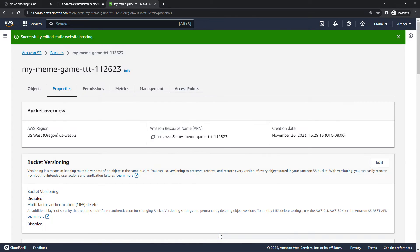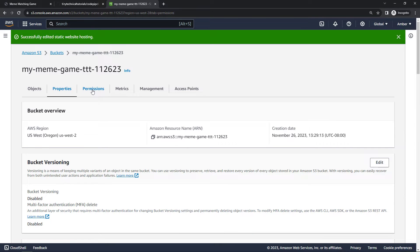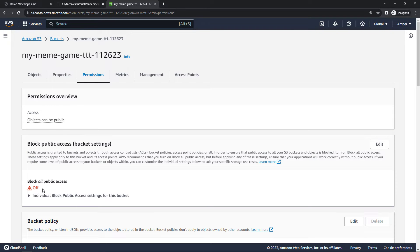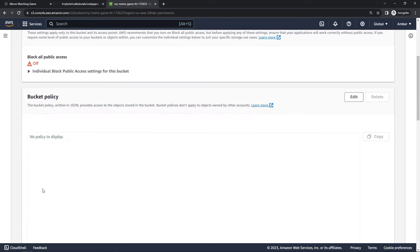And the other change we need to make is around permissions. So if I come into that tab, remember that we turned off blocking all public access. But in addition to that, if we want the whole world to be able to get to our website and view the files, we need to add a bucket policy here. So over here click on edit.